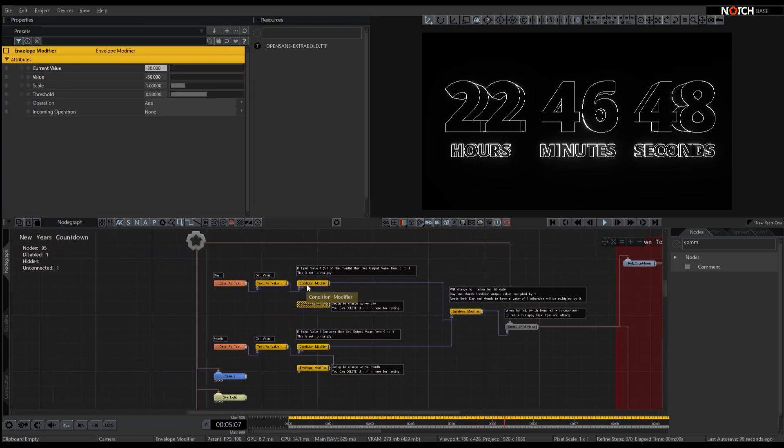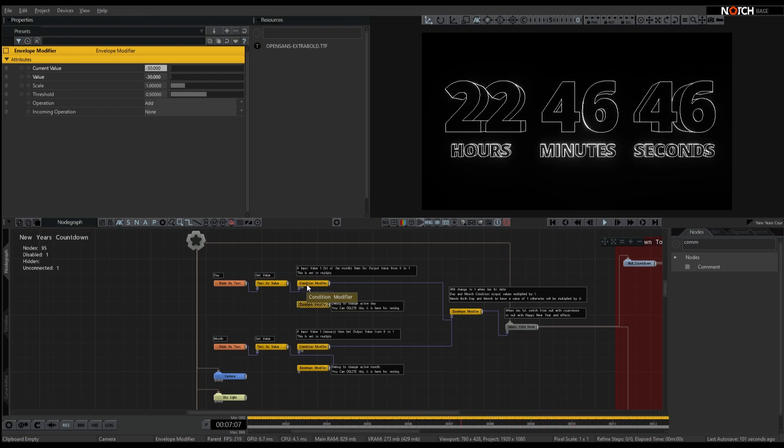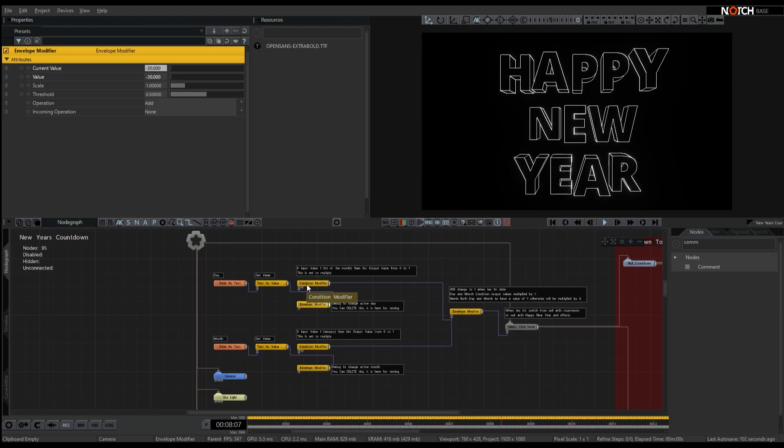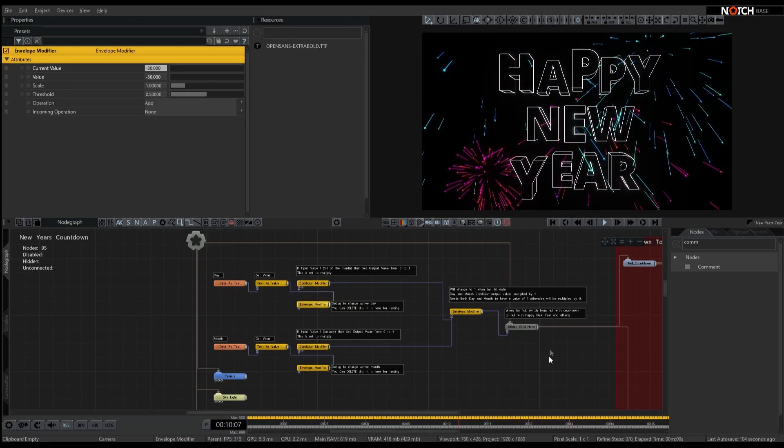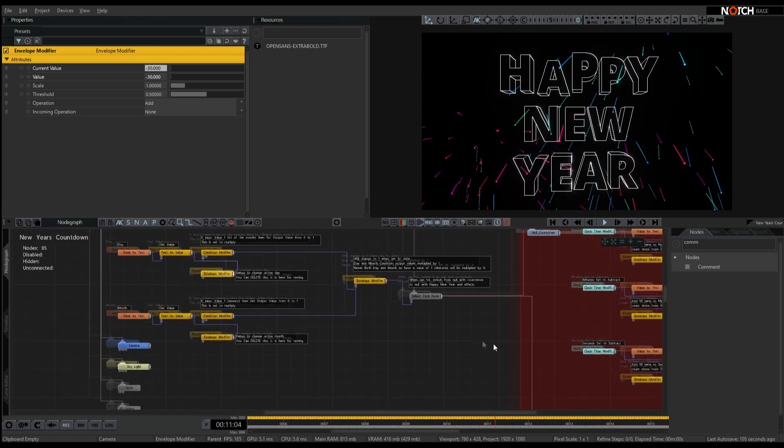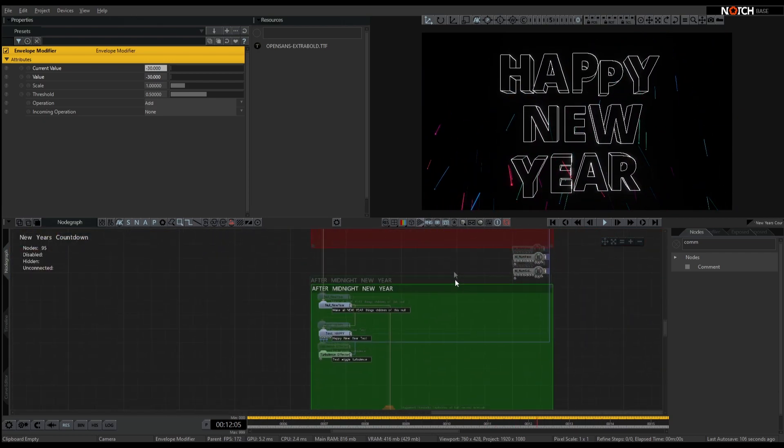So just to show you what that will look like, let me turn this dummy modifier on, it'll click across, do a Happy New Year, and just some fireworks.